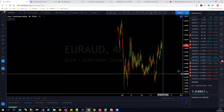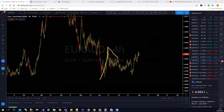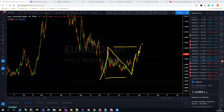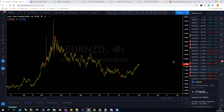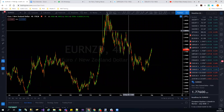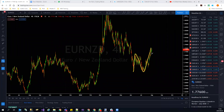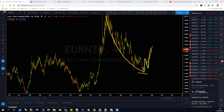EUR/AUD — continuation to the upside, structure still in play as forecasted last week. It may invalidate similar to what GBP/NZD has done — let's see. EUR/NZD is also almost invalidating that structure. If it pulls back here and starts connecting, we don't have that structure and this would be the end of the move — starting a new move to the upside. Could be a big move to the upside on EUR/NZD.